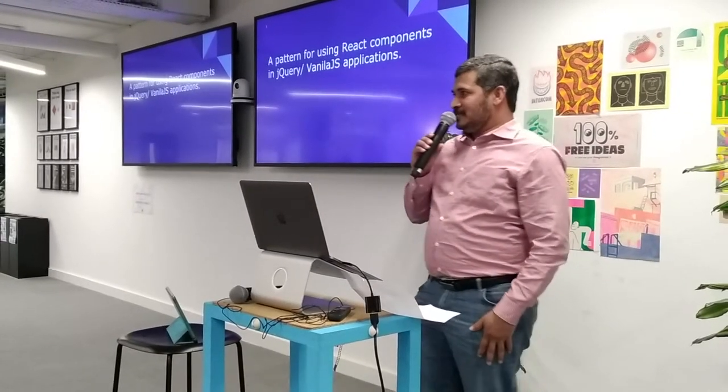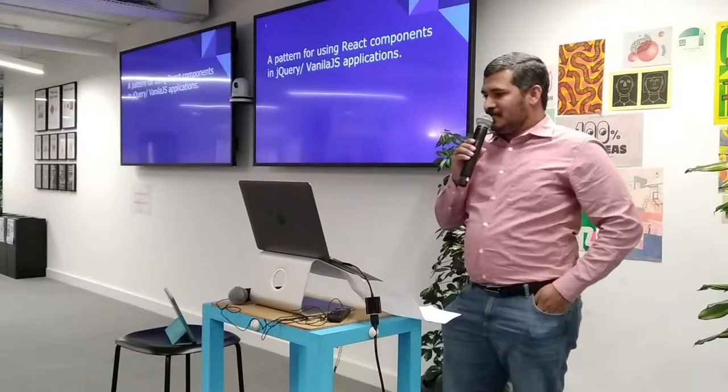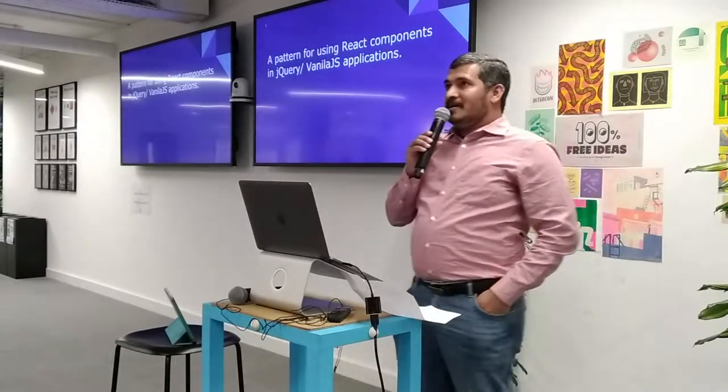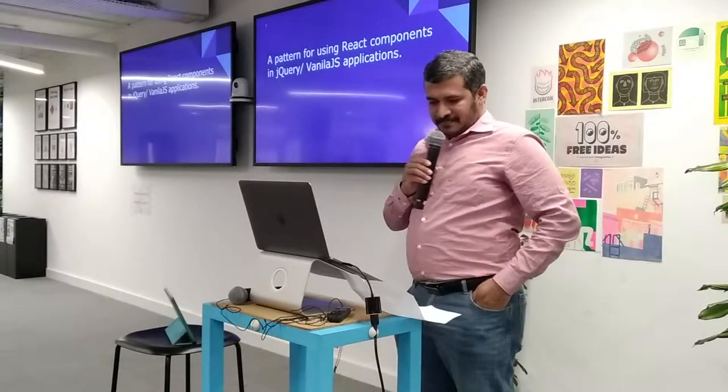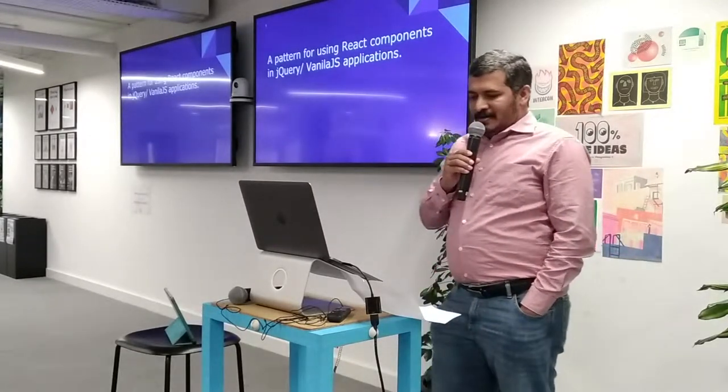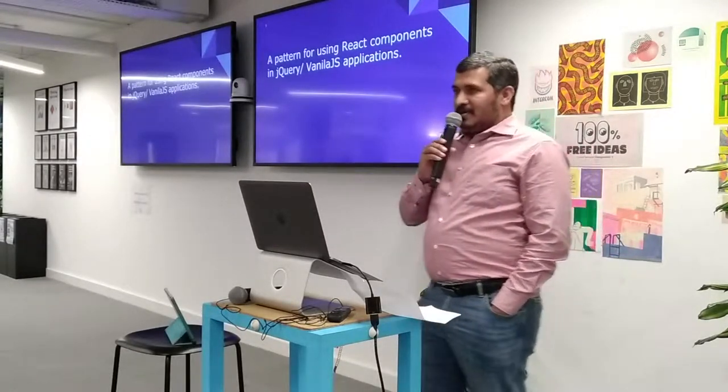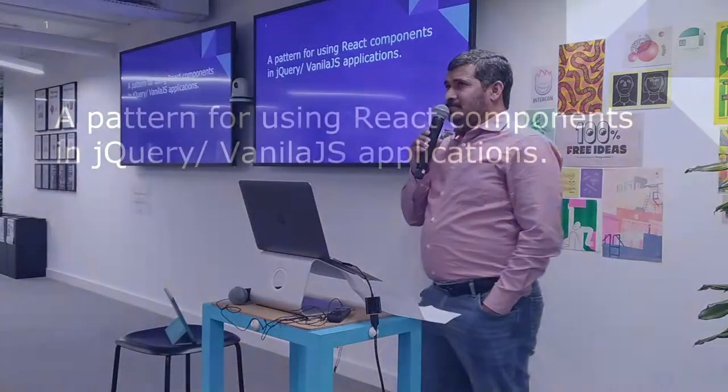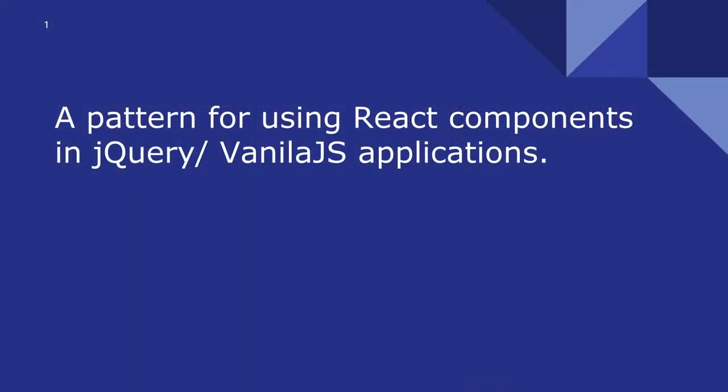Hello, my name is John Chako. Today I am going to show a pattern for using React components in jQuery or vanilla.js applications.